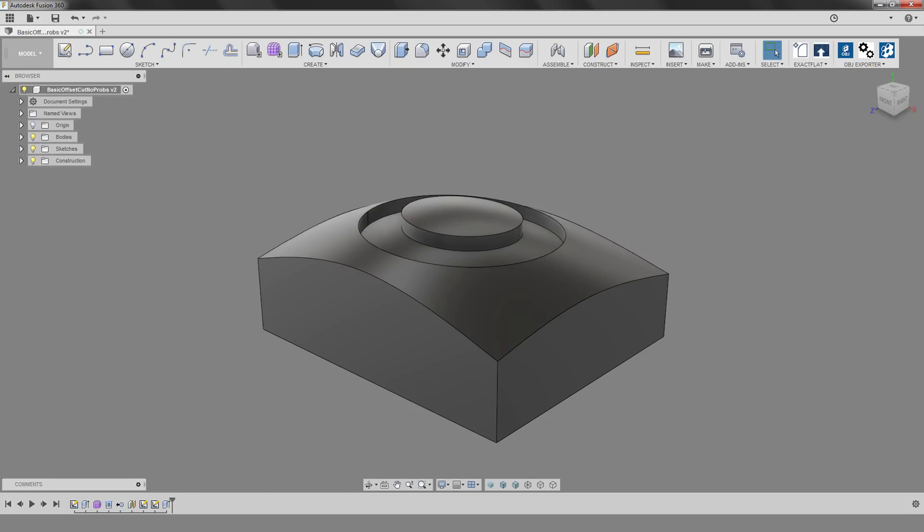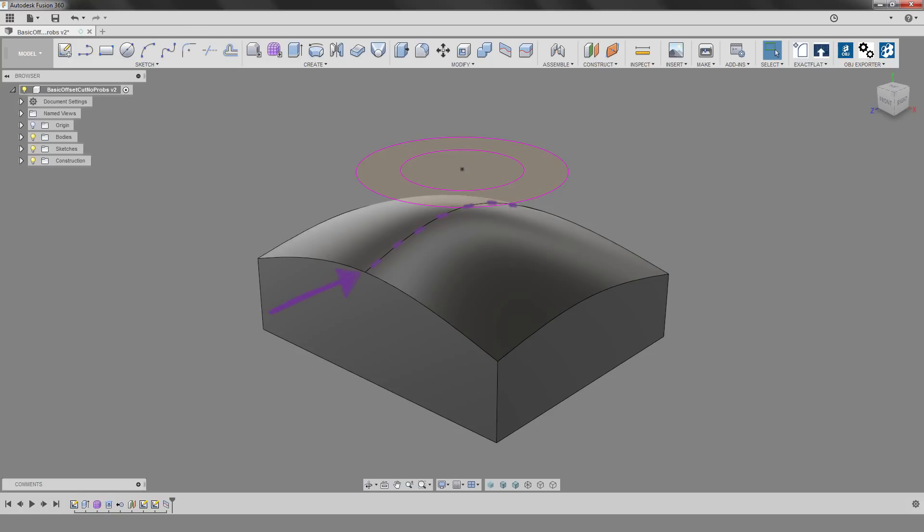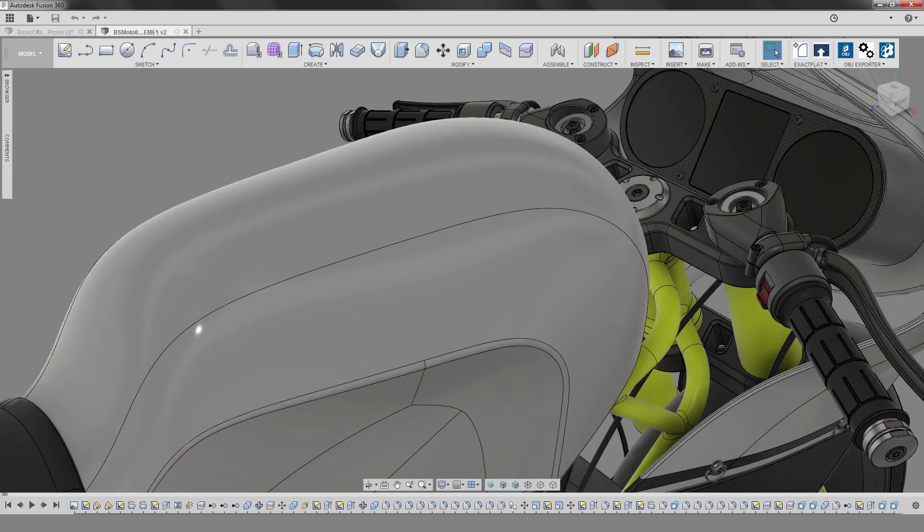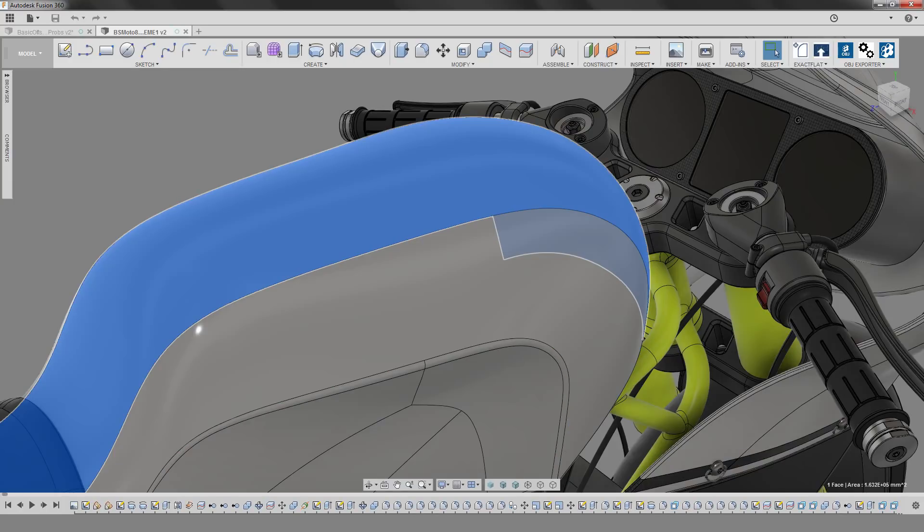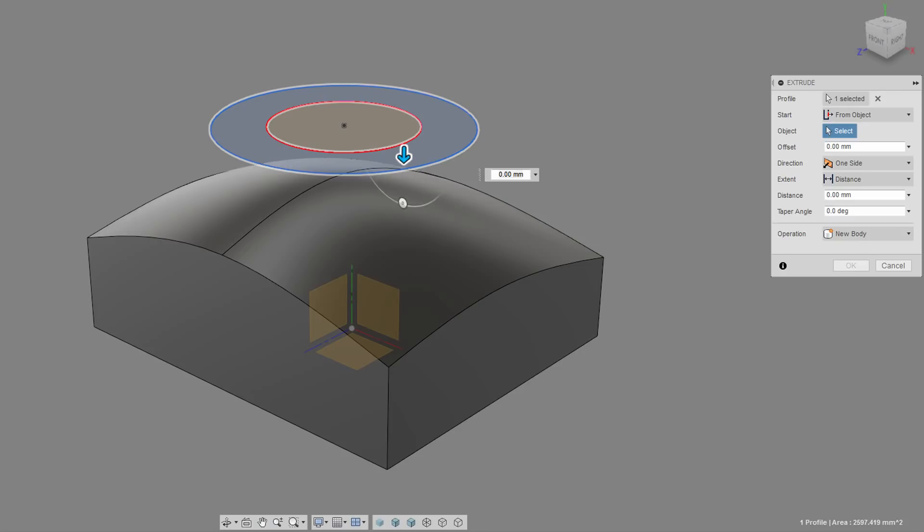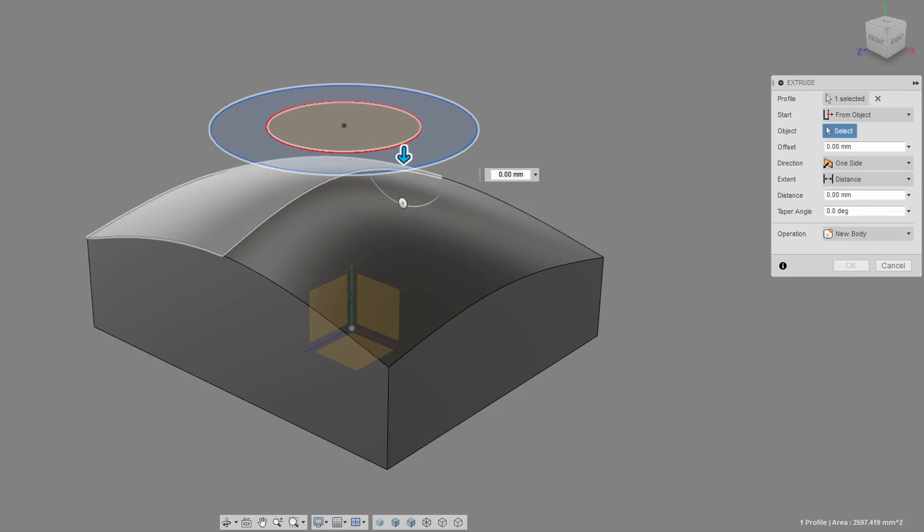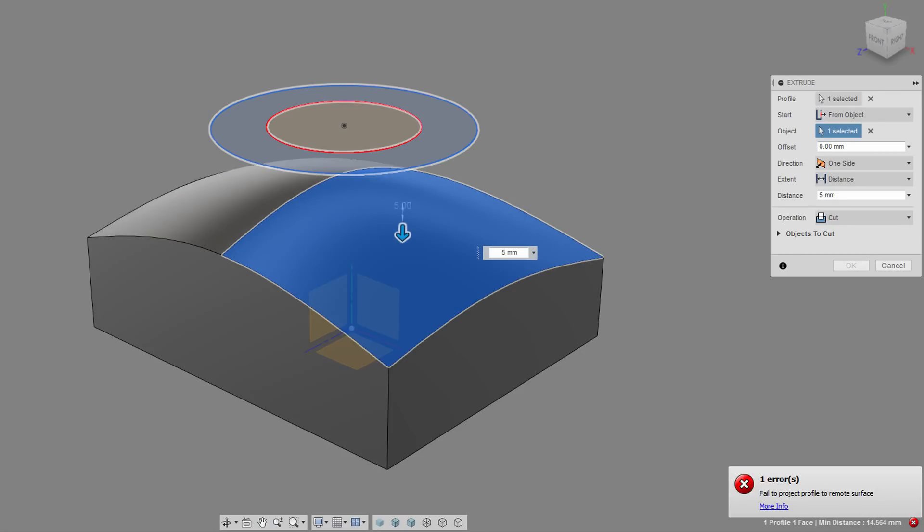Let's change things up a bit. This is the same model, but the top surface is split into two faces. This is something that happens quite often. You have a continuous surface, but it happens to have split lines and multiple faces. Now, if we try doing the same thing as we did last time, we'll see that we can only select one of the two faces, and the feature won't want to build.